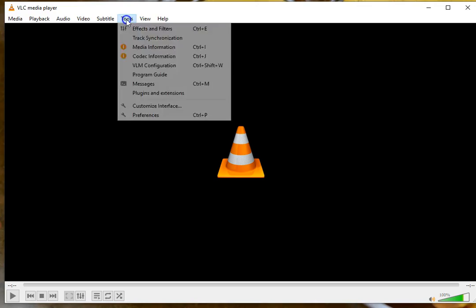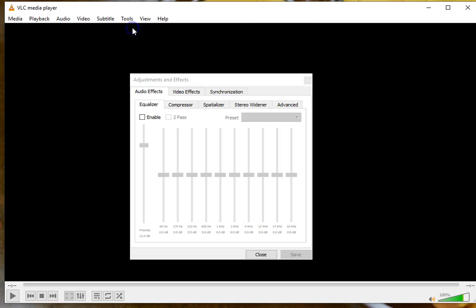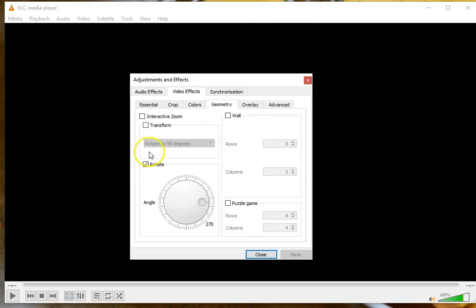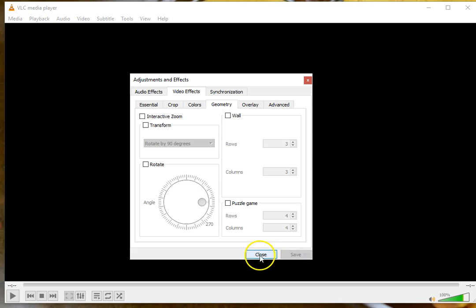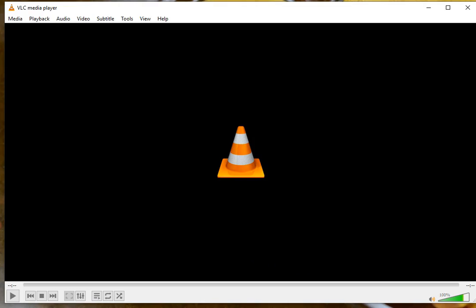Now before you go forward, be sure you go to the Tools menu, and you need to uncheck the Rotate. So go back to Effects and Filters, Video Effects, uncheck Rotate, otherwise it's just going to rotate it back. Close. And then you should be good to go.